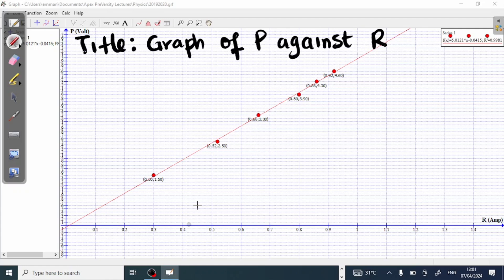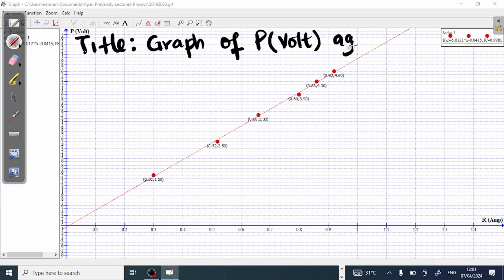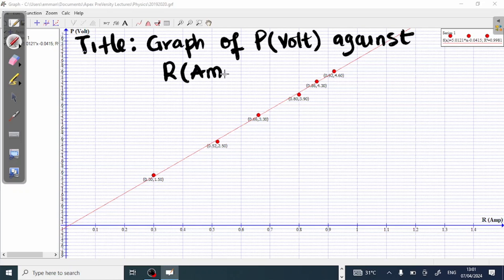If you want to, you can also include the units in the title. That means I would say 'graph of P' — P is in volts — 'against R.' R is in amps, which is amperes. So the title of the graph becomes 'graph of P in volts versus R in amperes'.